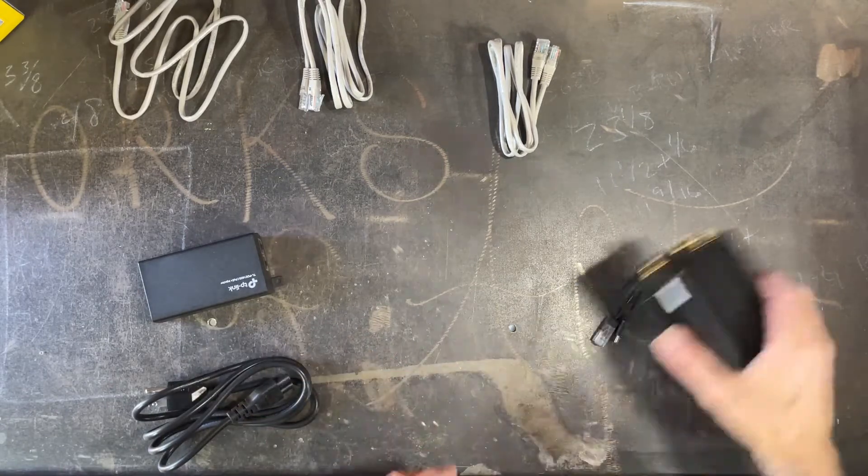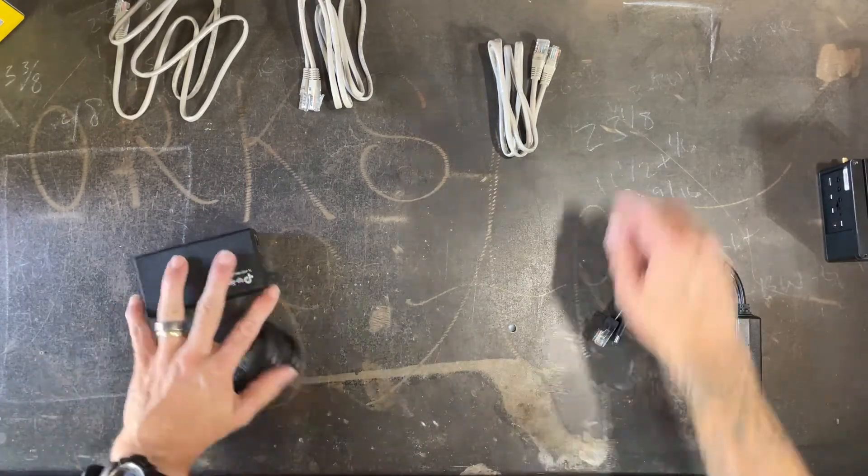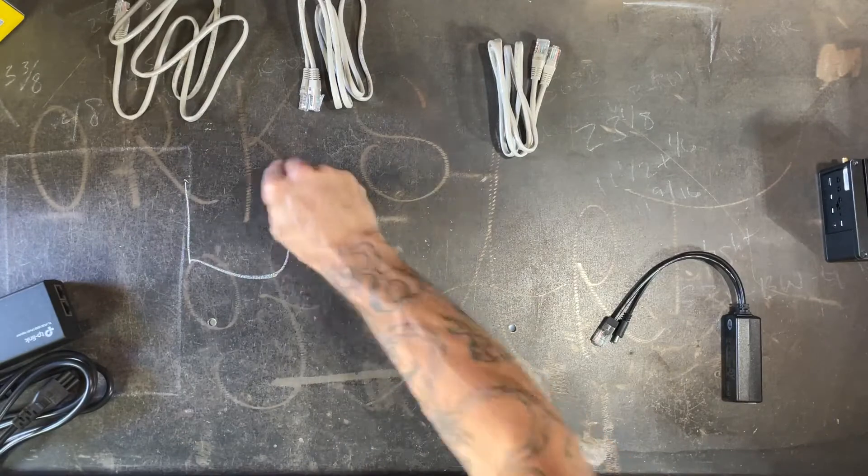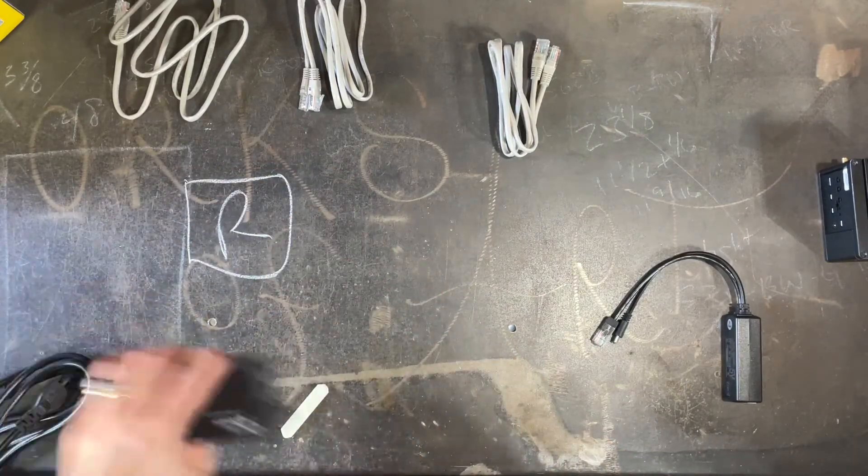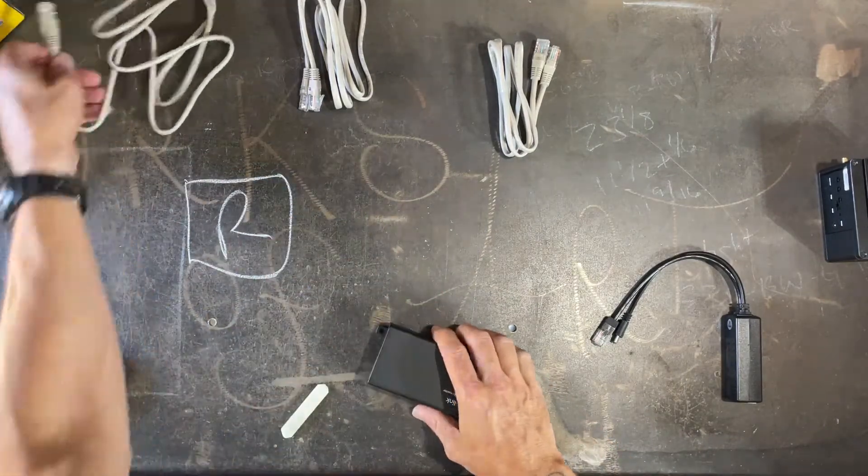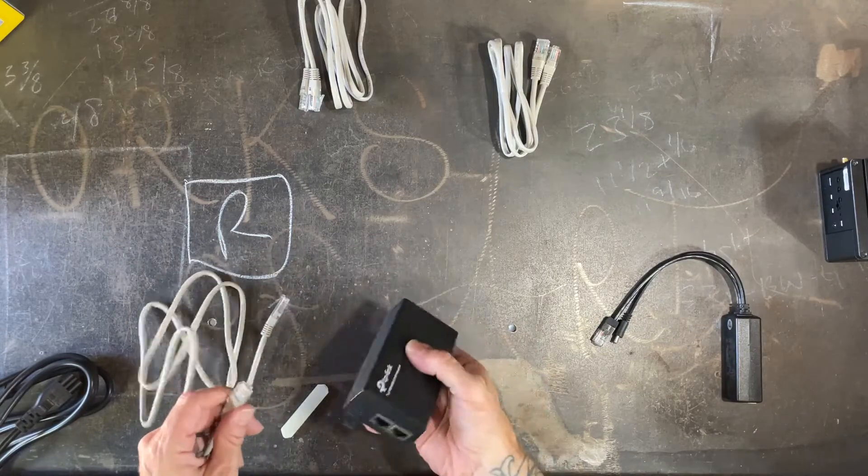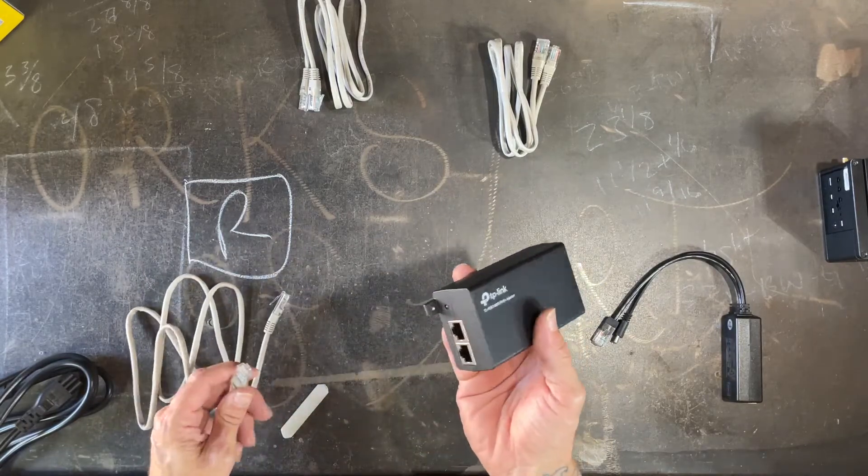So we'll start on the router side. Let's say you get your router right here and you are going to plug an Ethernet cable into your router and into what's called an injector.